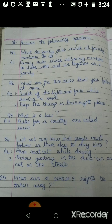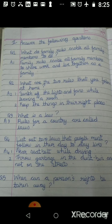The next question is: what is a law? And list out two laws that people must follow in their day-to-day lives. There are many laws that we must follow; out of the many, two are: wear seatbelts while driving, and throw garbage into the dustbin or garbage bin and not on the streets and roads.